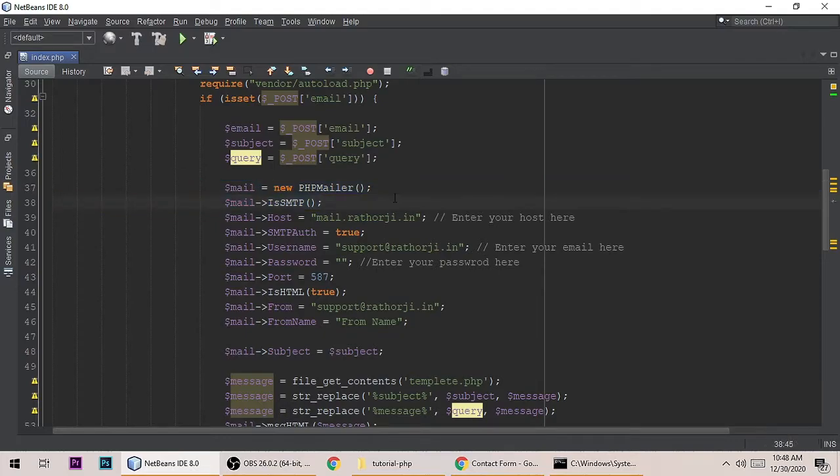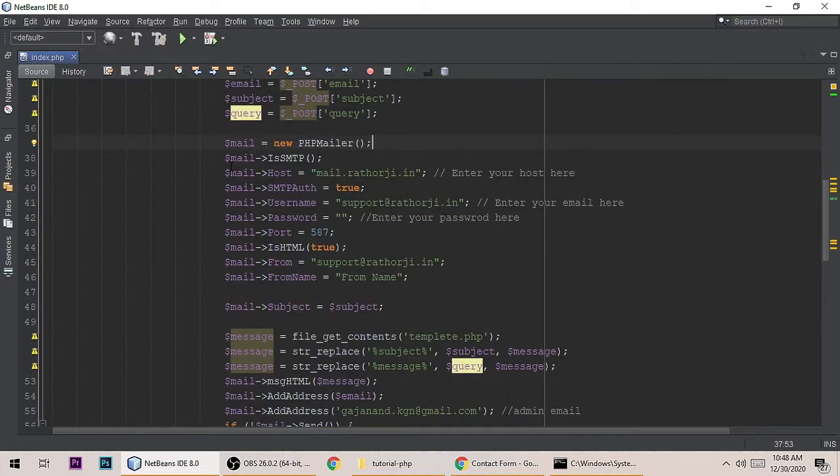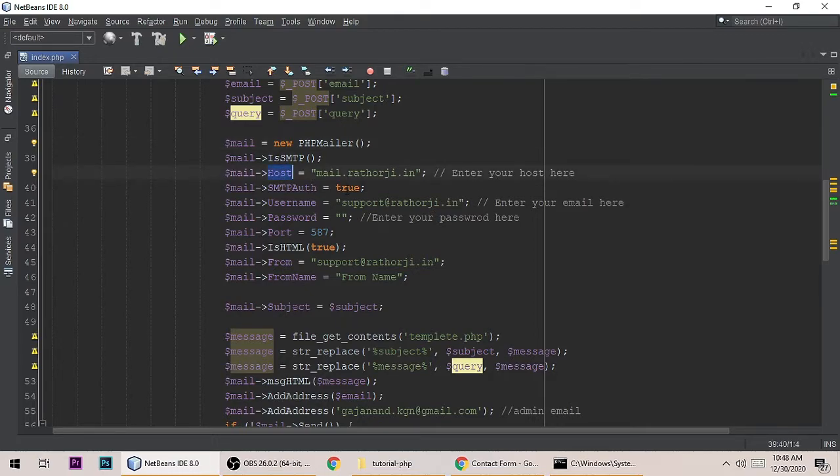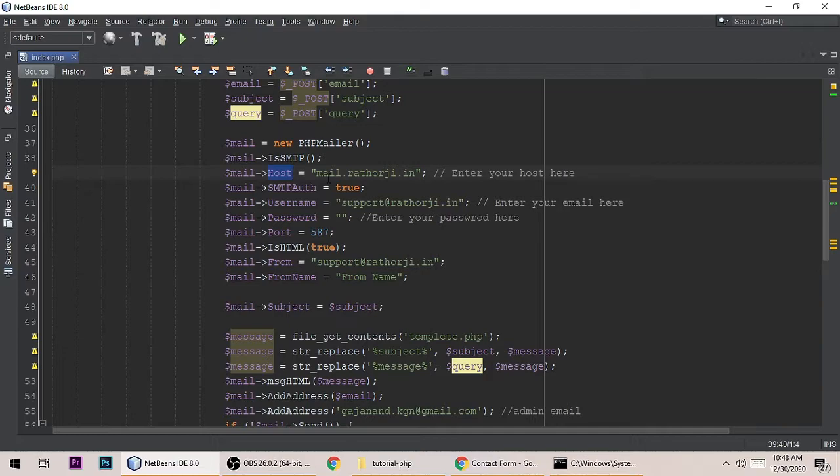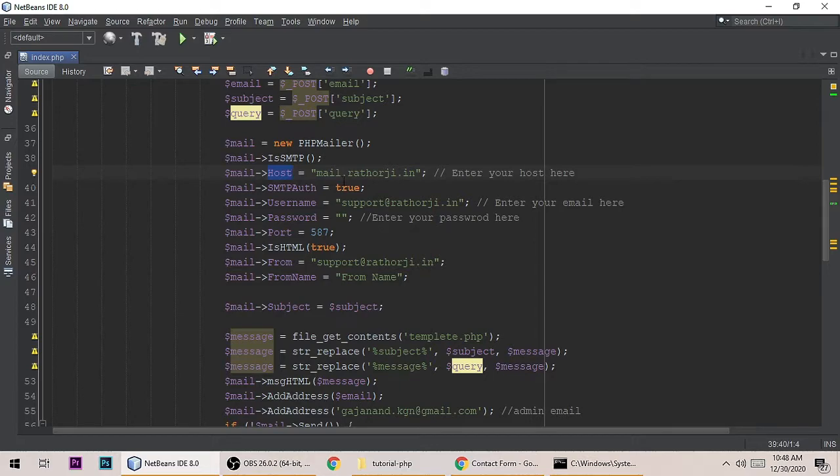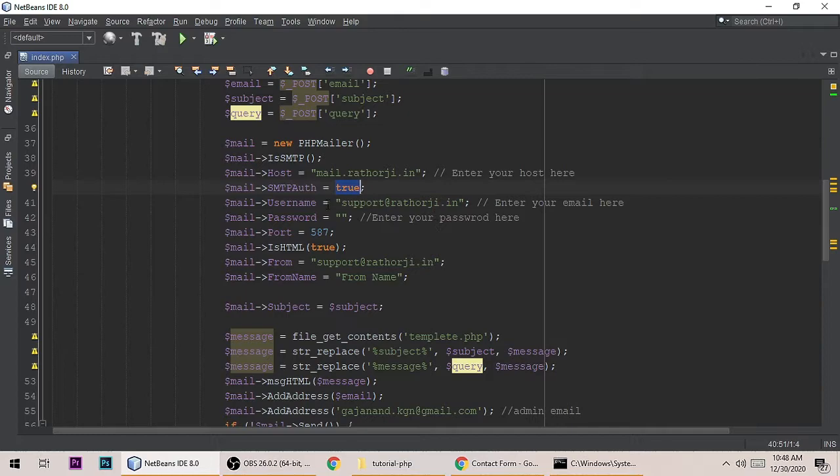Then we are creating an object of the mailer class. It has some properties and methods. The host name is very important. If you are using Gmail SMTP, Hotmail, or any other mail service, you can type the host name. You can also type your own server host name. My server host name is mail.rotor.g.in. Authentication is true - it will ask for username and password. We are providing the username - my username is this one.